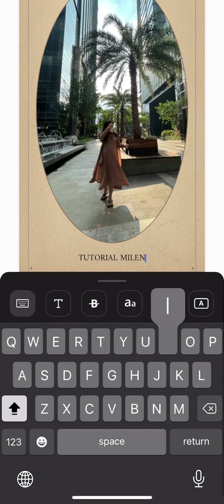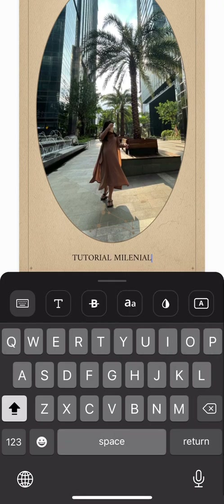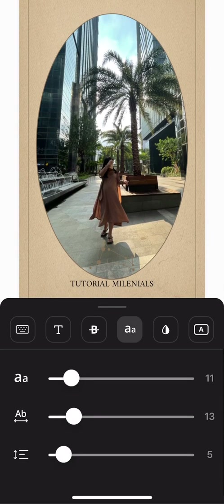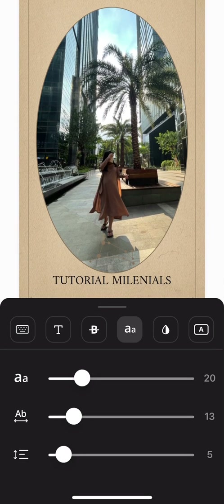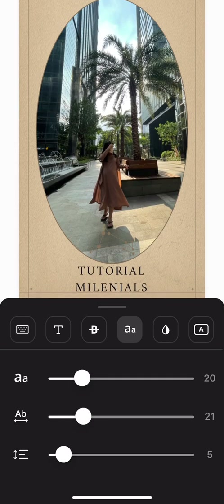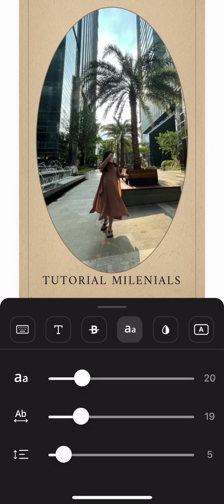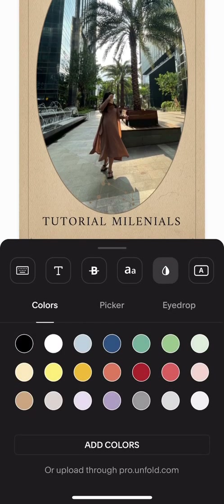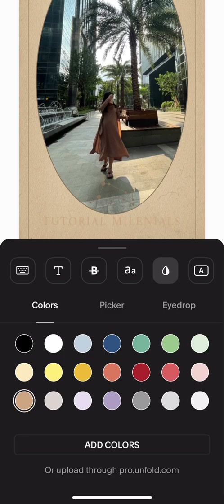You can write your caption for your image. You can change the size of the font, and also the distance between each letter. You can also change the color.